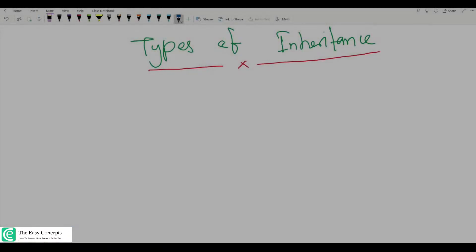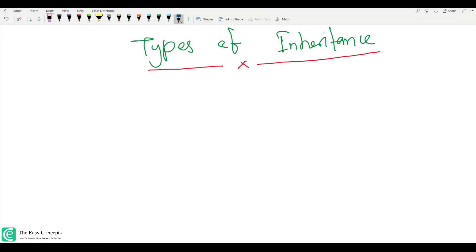Hello guys, welcome back to the series of tutorials on C++. I am Deepak Kunyal and in this tutorial I am going to discuss about types of inheritance. In the previous tutorial we talked about function overloading and function overriding. Now you might be confused and ask me a question that we also discussed types of inheritance in previous few lectures.